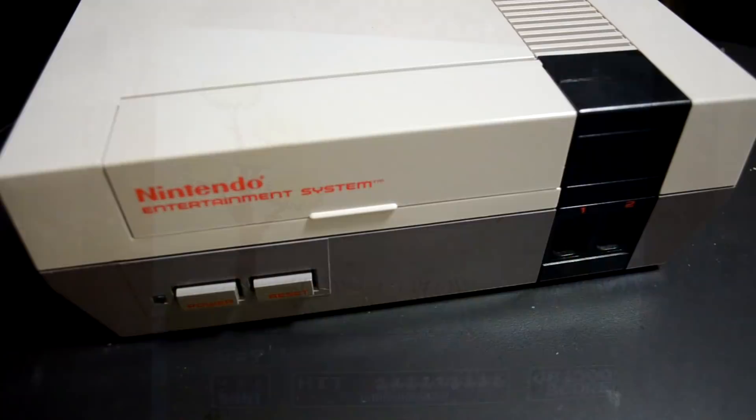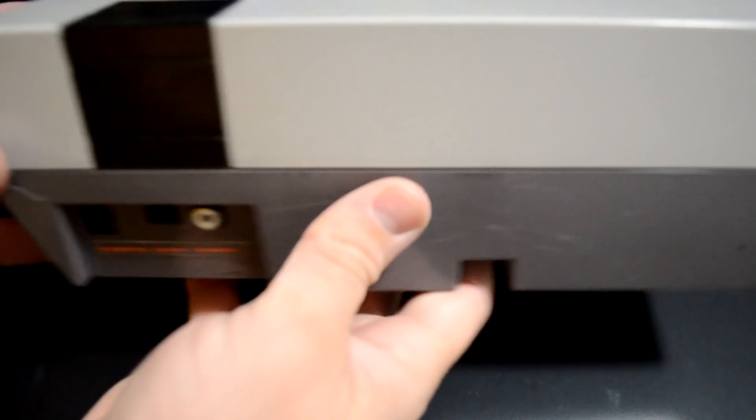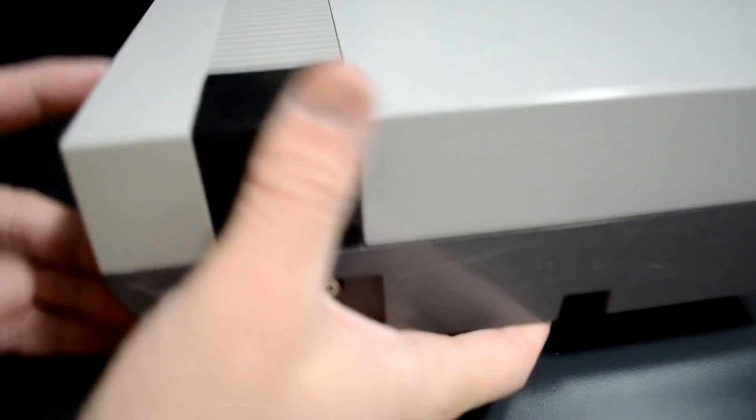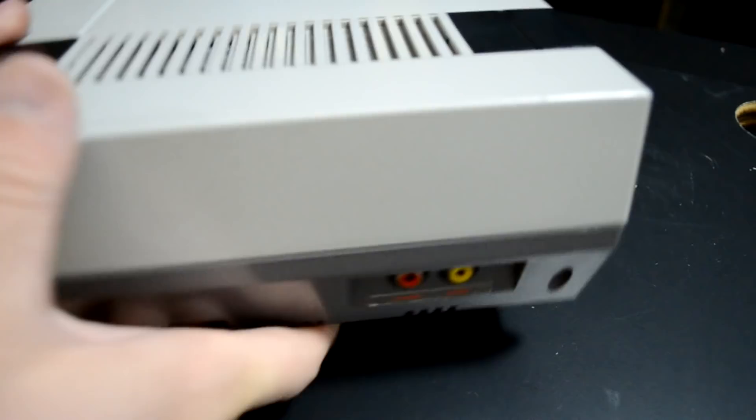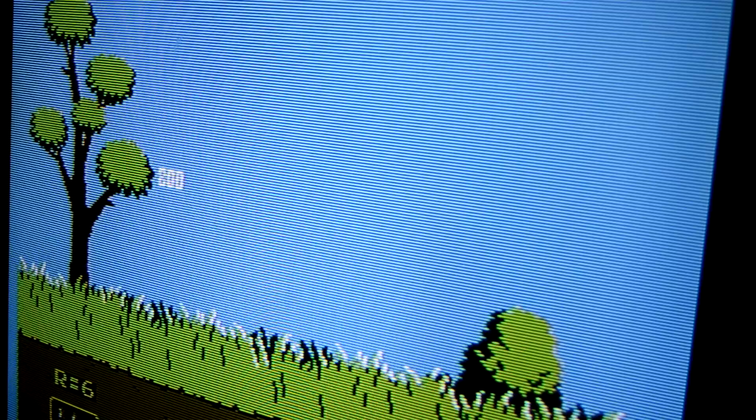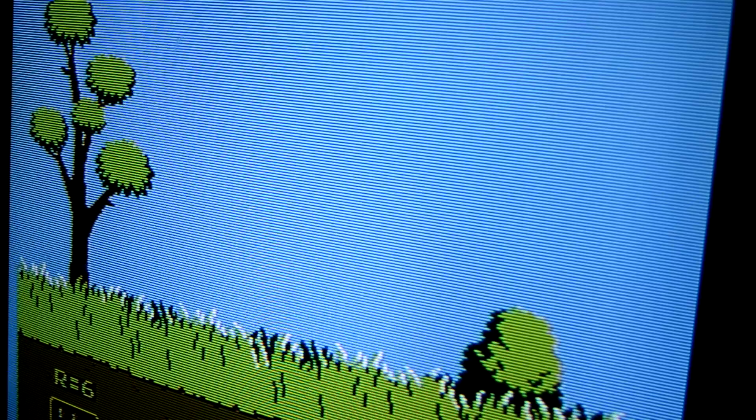Today we're looking at a North American version of the Nintendo and you'll see here it only outputs RF and composite video along with mono audio. The Nintendo does put out a decent composite video signal, however there is a kit available that offers a much higher quality option.